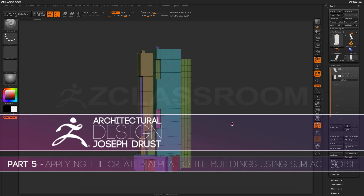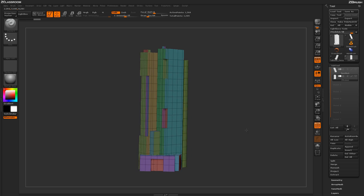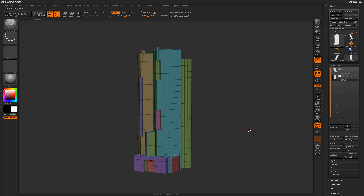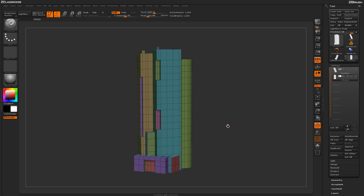Now that we've created a geometry base for our building and some alphas, we can start applying these alphas to our actual base geometry using surface noise. The process involves stacking geometry on top of each other and then applying different surface noise to each duplicate version.